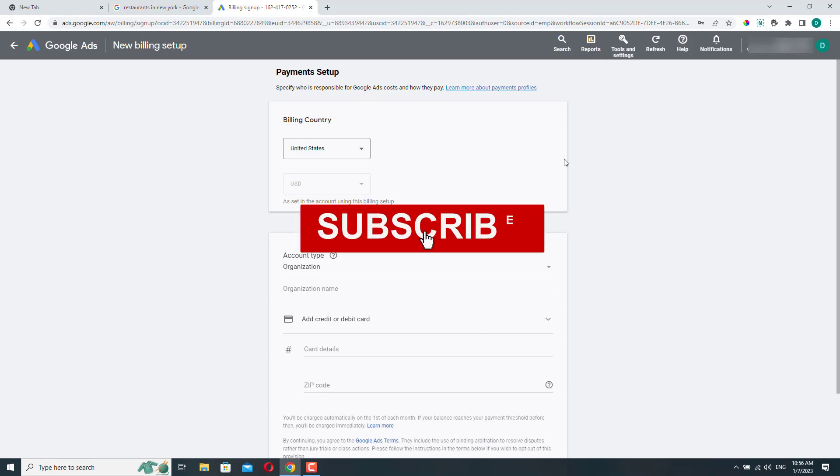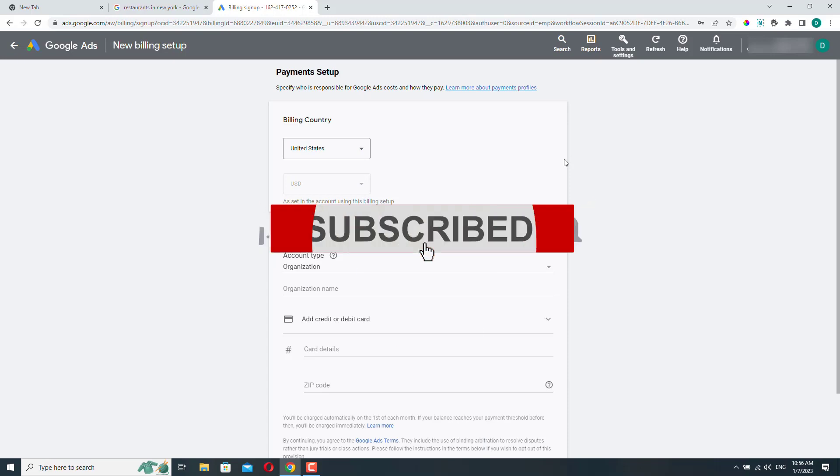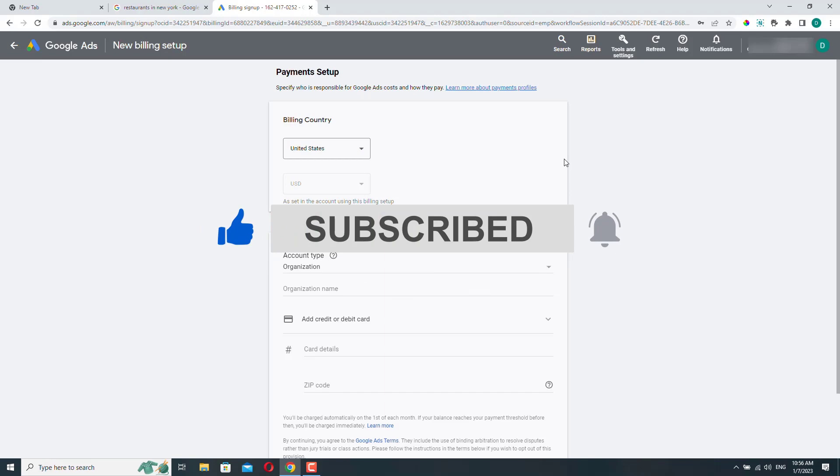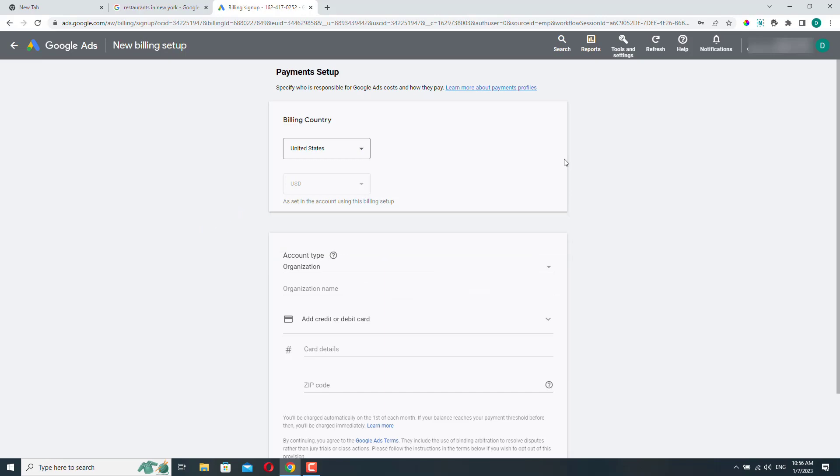So this is what I wanted to show you in this video. If you like this video, don't forget to like it and subscribe to the channel. Have a nice day.